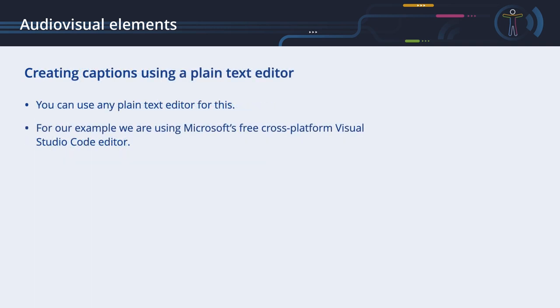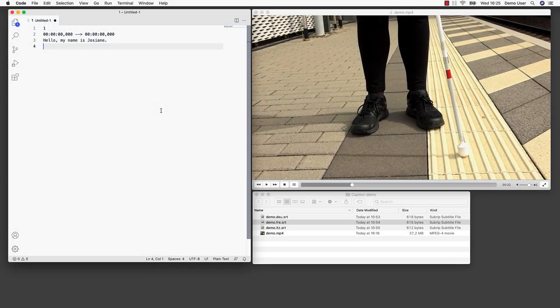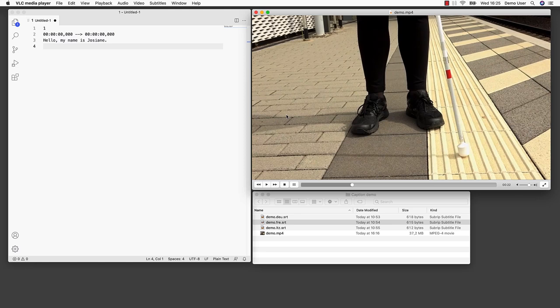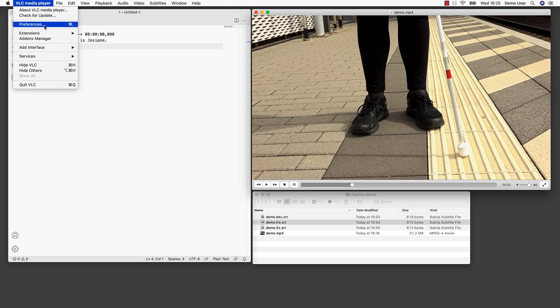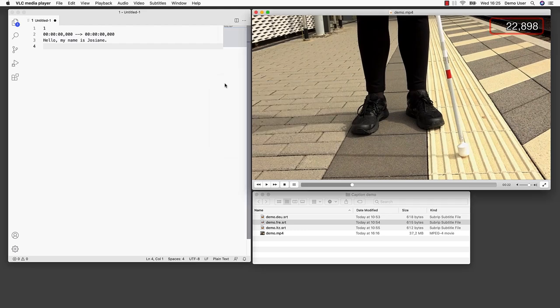Creating captions using a plain text editor. Let's create and test captions using a plain text editor. You can use any plain text editor for this. For our example, we are using Microsoft's free cross-platform Visual Studio Code editor. Here is our caption file in SubRIP format. As we need to know the timing for displaying a subtitle, we are using the VLC free and cross-platform media player. Of course, you can use any other video player software capable of displaying timing information. As our captions need to be set precisely to a fraction of a second, we added the free time extension to VLC, which shows the timing including milliseconds. We play the video step by step and add the SubRIP caption groups into our editor.